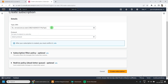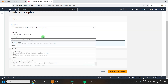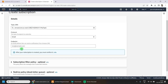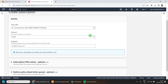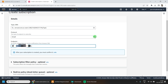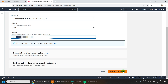Here, select your topic — we already have one so it is already selected. Select the protocol as Email. You can select other protocols as well, such as Amazon SQS, Lambda, HTTP, etc. — we will be covering those in future lectures. Give your email ID where you want to receive the notification, keep everything as default, and click on Create.